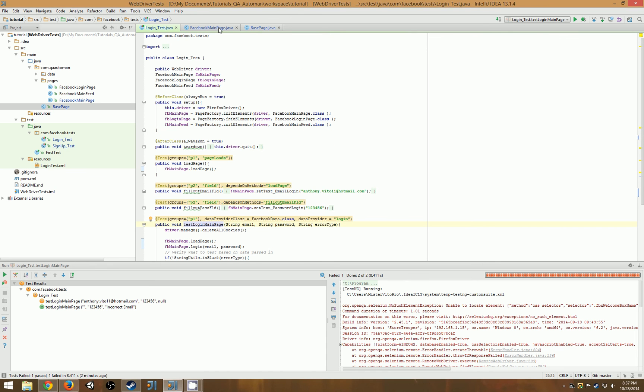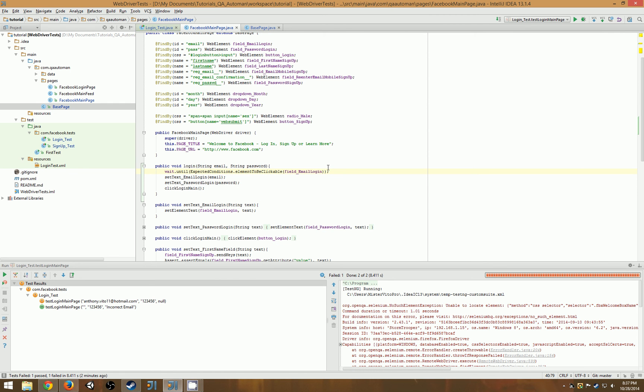So that will complete my talk on explicit waits. Later, like I said, I'll show you how to create your own conditions for explicit waits. Until then, QA Auto Man signing off.